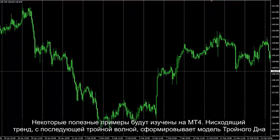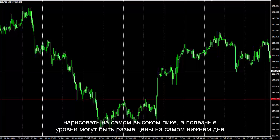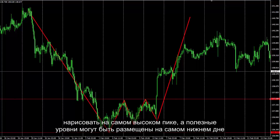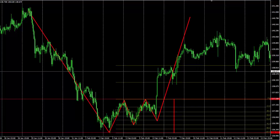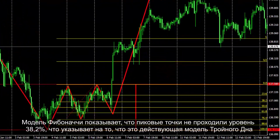A downward trend followed by triple waves which formed a triple bottom pattern. There are three consecutive valleys with different heights, in which the neckline can be drawn on the highest peak and a helpful line placed on the most bottom valley. The Fibonacci pattern shows that peak points did not pass the 38.2% level, thus this is a valid triple bottom pattern.